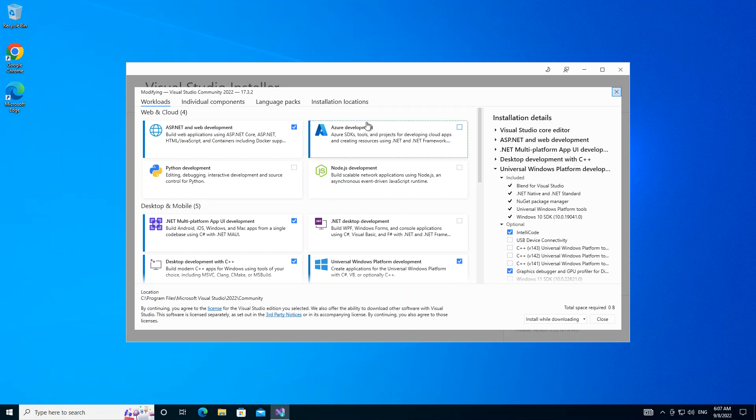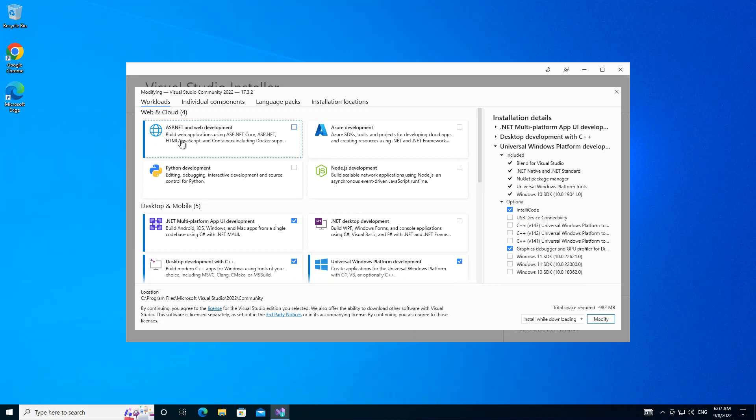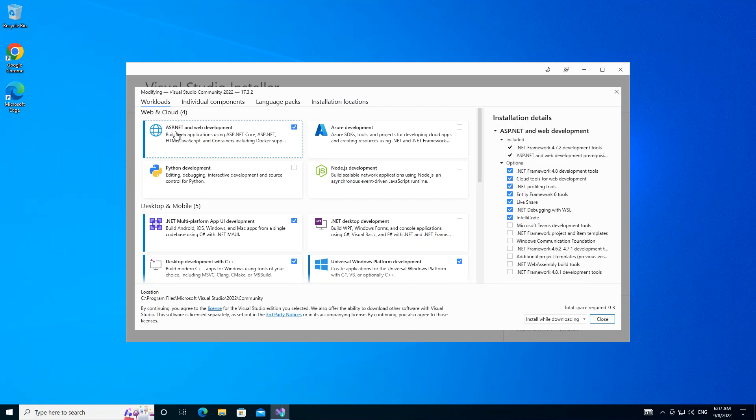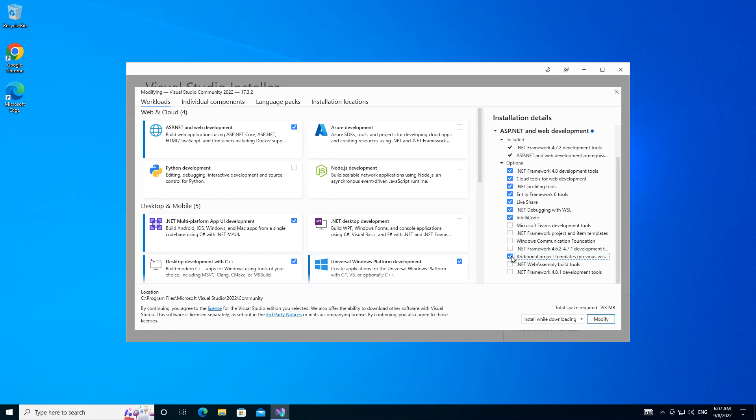Here on the modify screen, we have to make sure that we have the ASP.NET and web development checked. Once it's checked, we can scroll down and add the additional project templates from previous versions. This is not really necessary but it's good to actually add it.